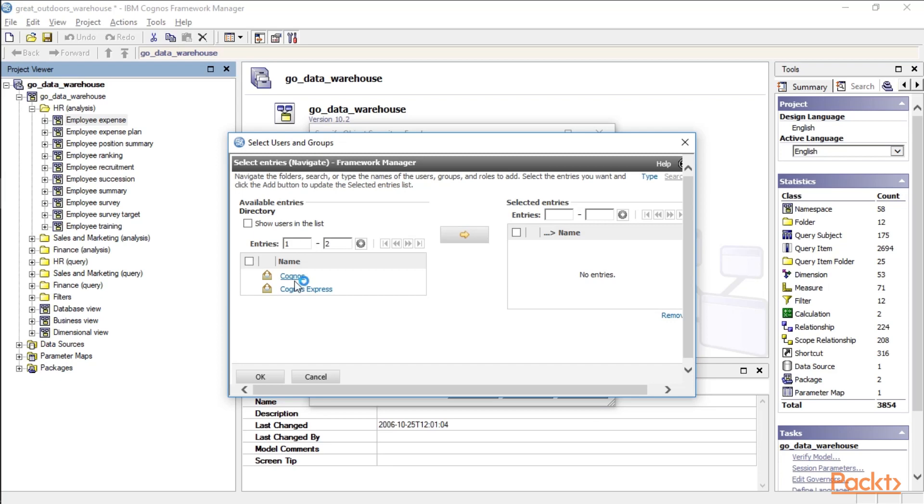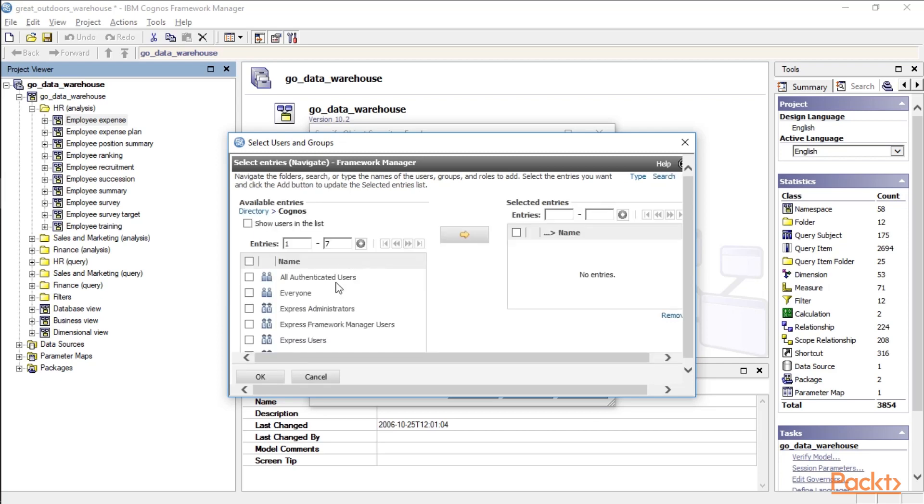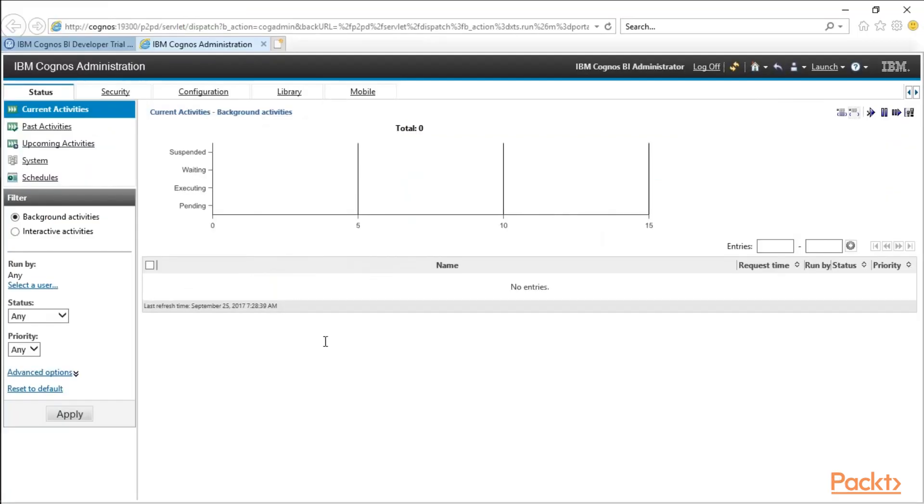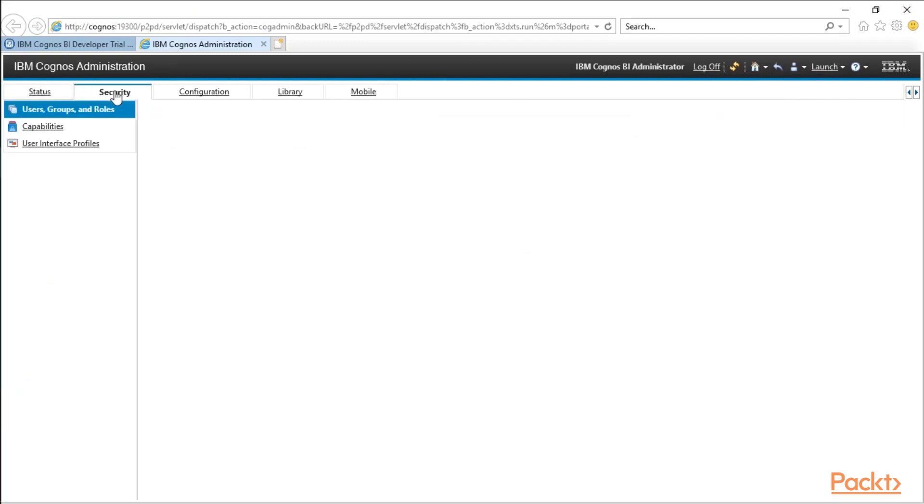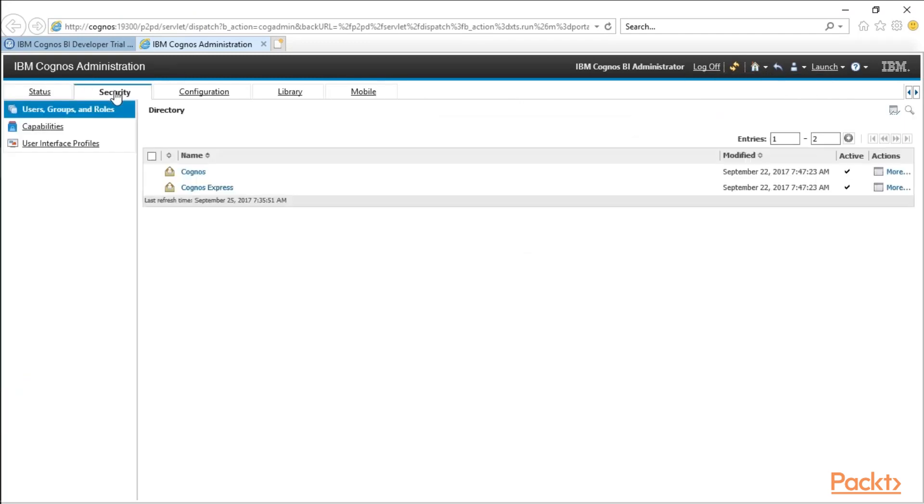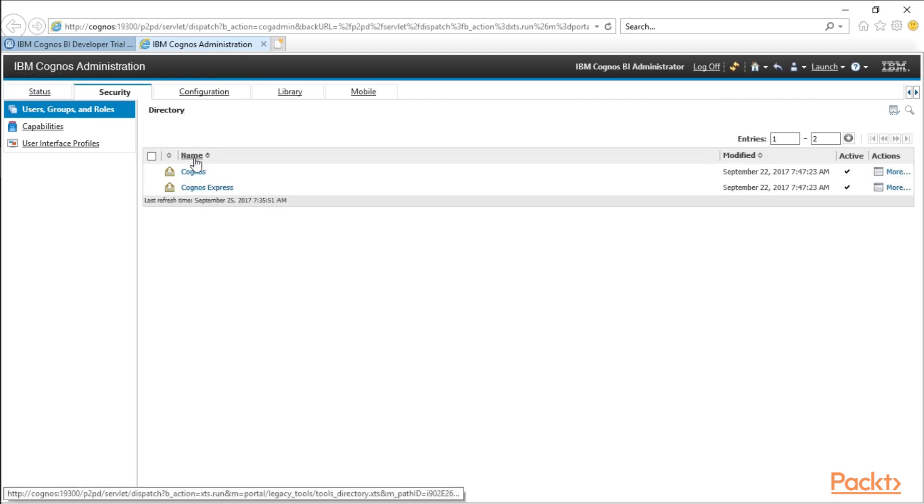I'll navigate into Cognos, and here you have, these are all of your roles. So where do we create the groups and the users? Inside Cognos Administration, which is accessed from the Launch button inside Cognos. If we go over here to the Security tab, here we have Users, Groups, and Roles as our first selection.